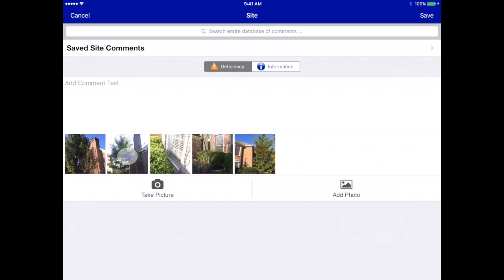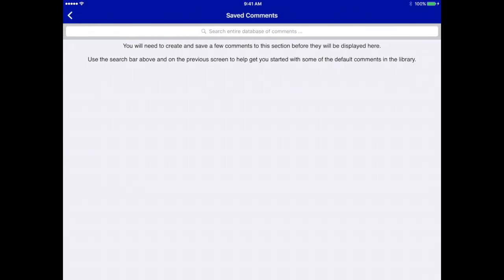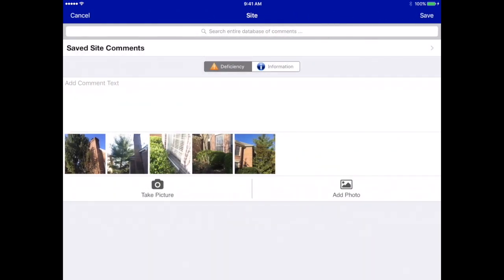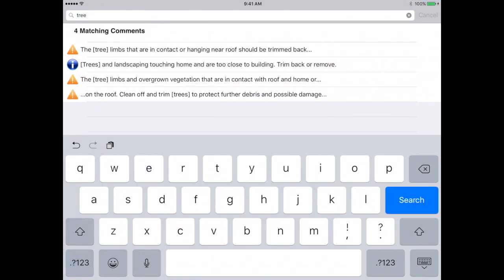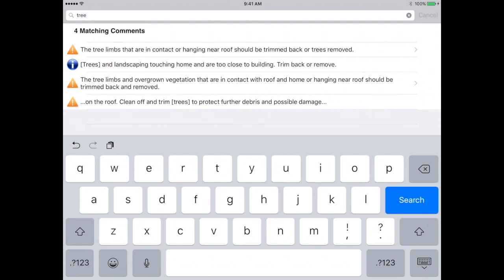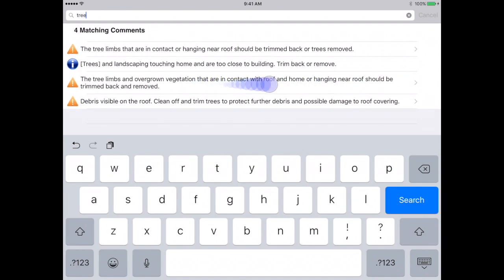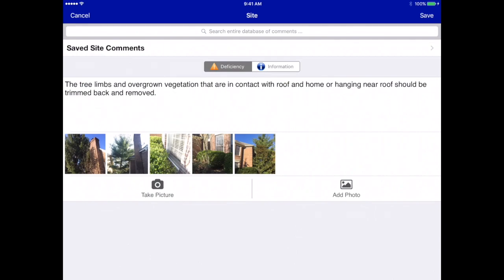We know there are no saved comments, but we can still use the search function. Let's search for 'trees' — I know I've got something on trees in my library. Just by searching for the word 'tree' we've got a few comments that showed up of different types. These are just little snippets of the comments, so if we tap on them it'll show us the full comment. That's close but not exactly what we wanted. This one is closer, but we're not talking about damage to the roof, so I think this one is the one we want to use.